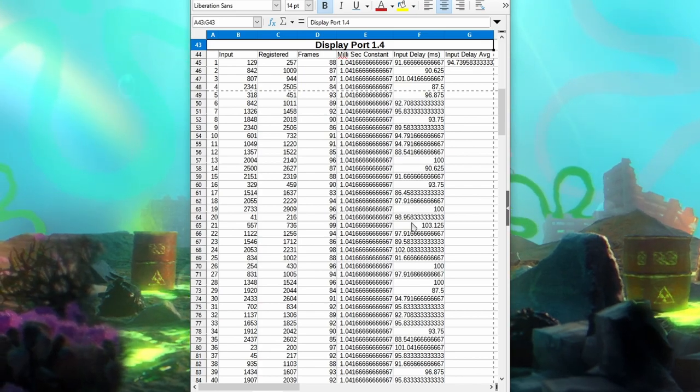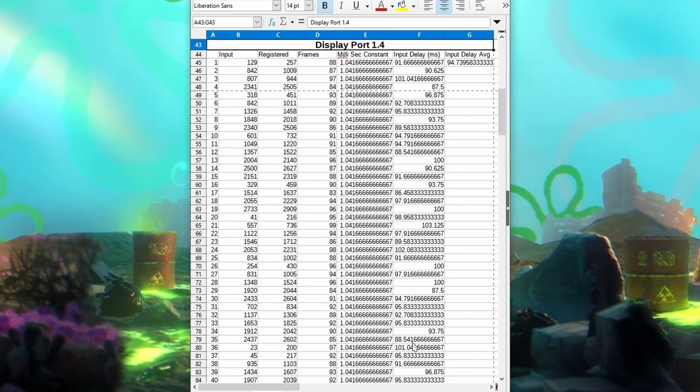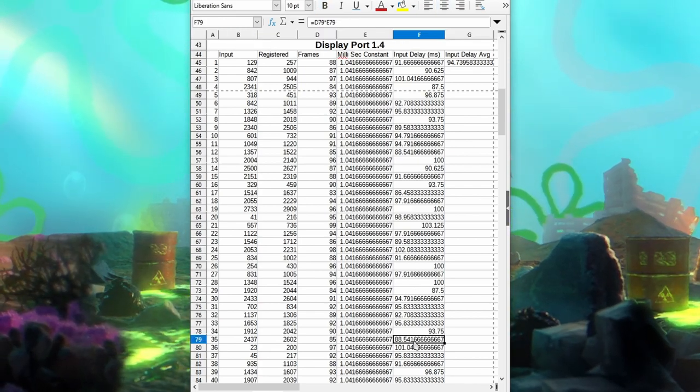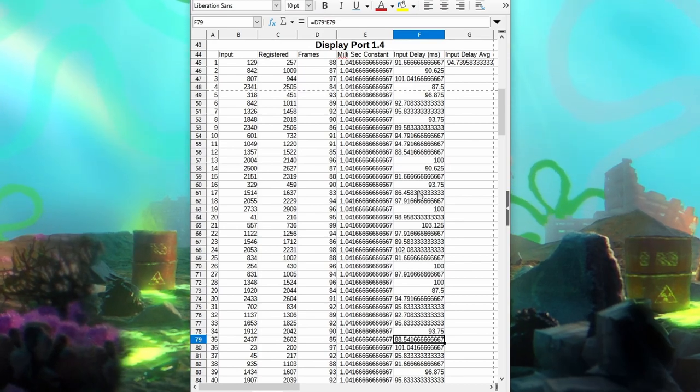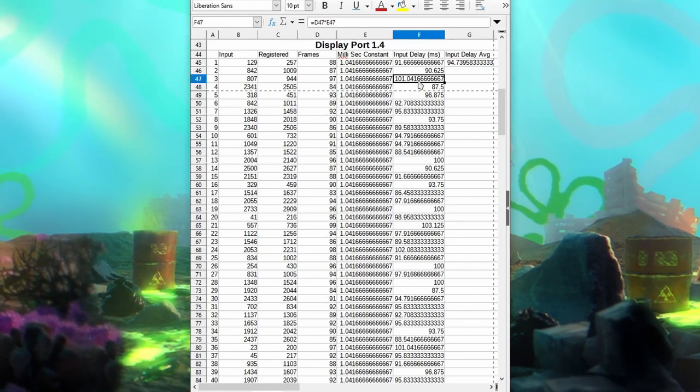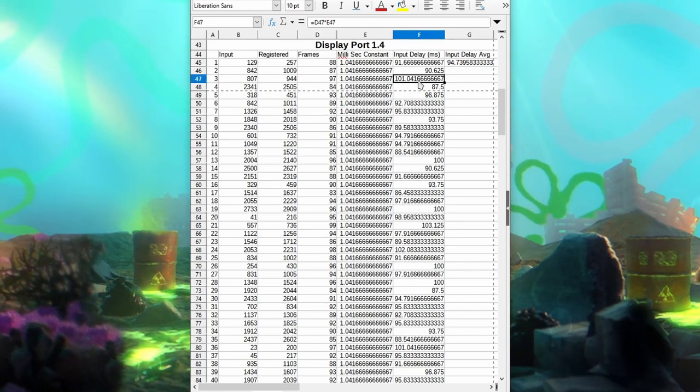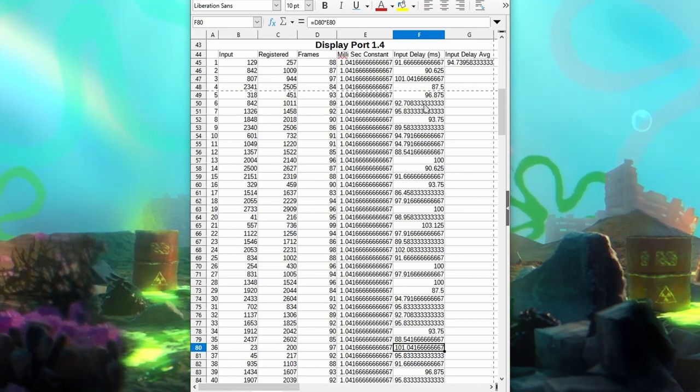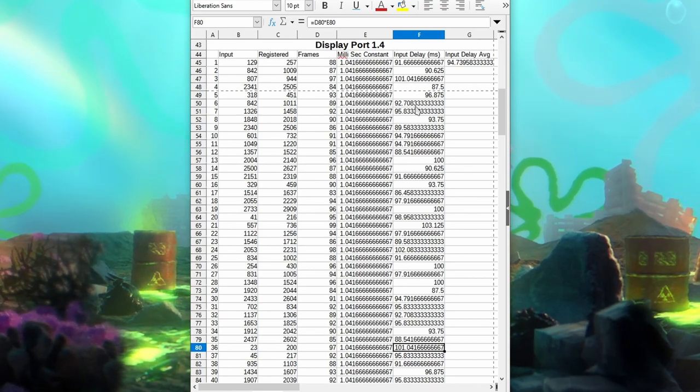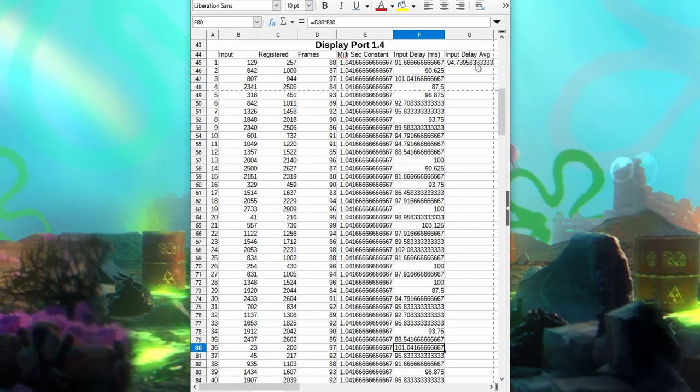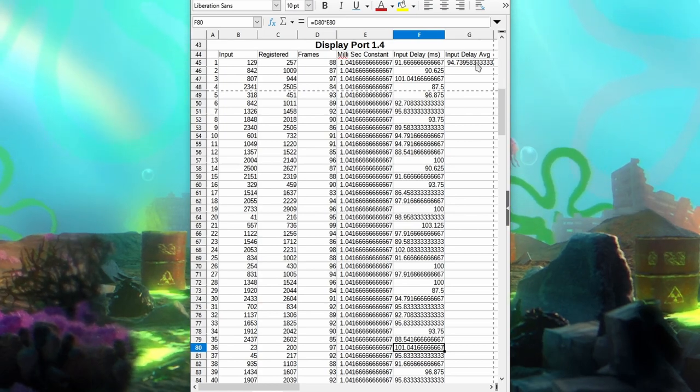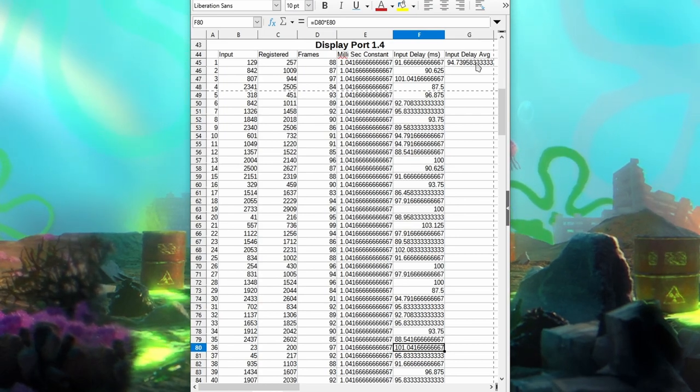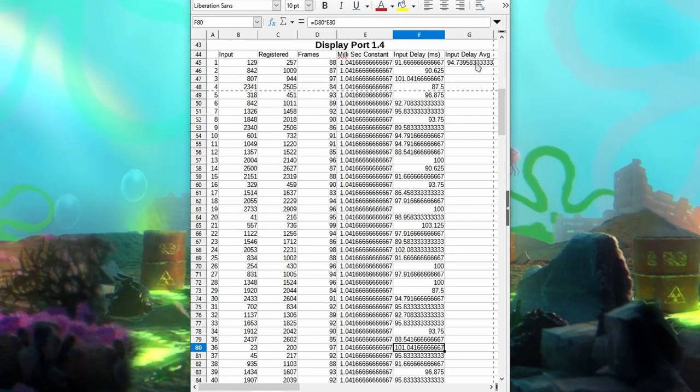And moving on to the DisplayPort, I'm getting essentially the same results. Some mid to high 80s and it gets to some low 100s as well. But for the most part though, it hovers around the mid-90s. And on average, I'm getting a 94.73, which is also 95 milliseconds.